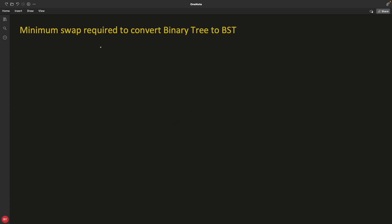Hello friends, this is Rupesh and you are watching cvbnet video series on binary search interview question series. This video is about what is the minimum swap required to convert a binary tree to a BST.